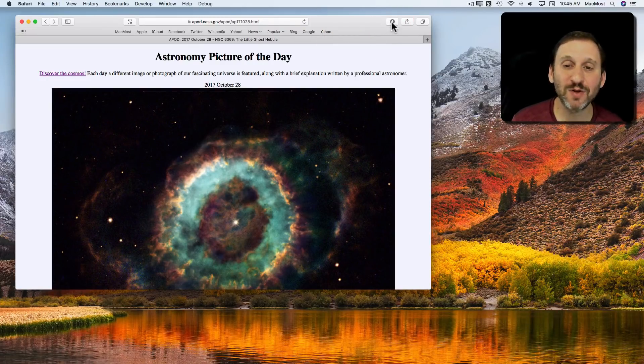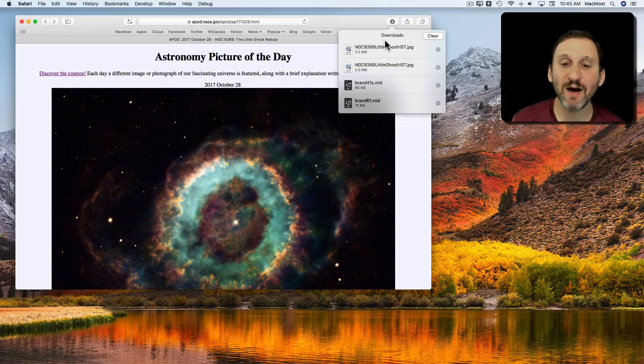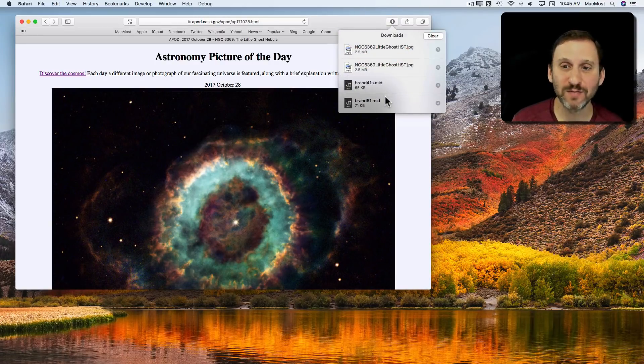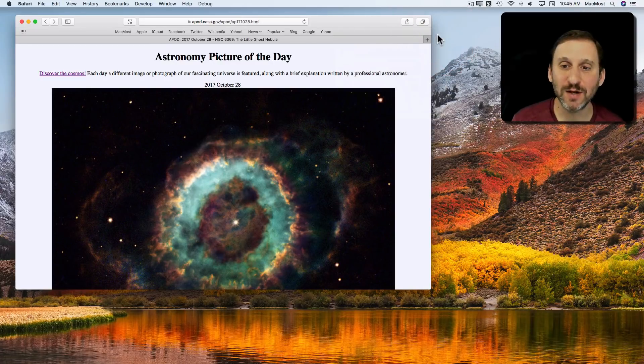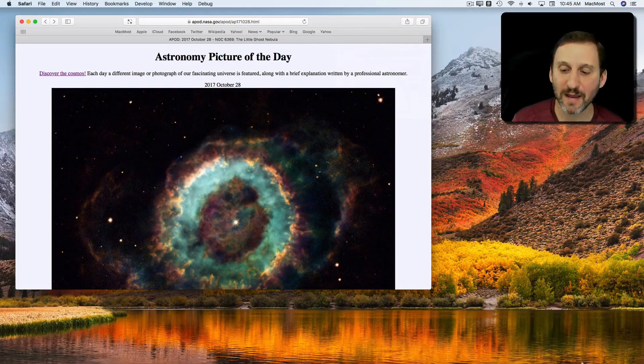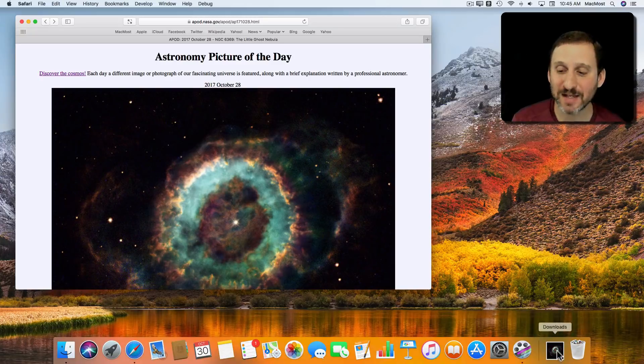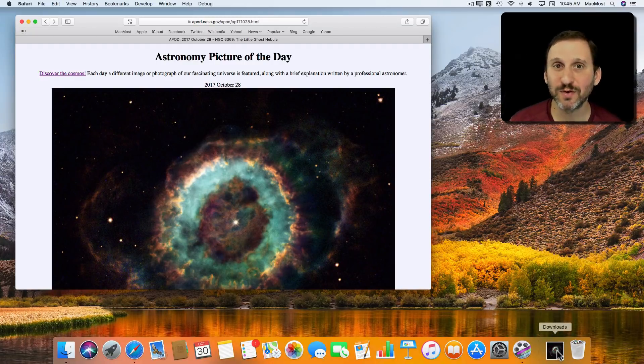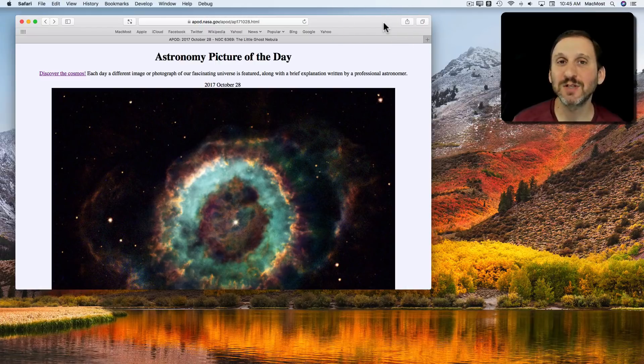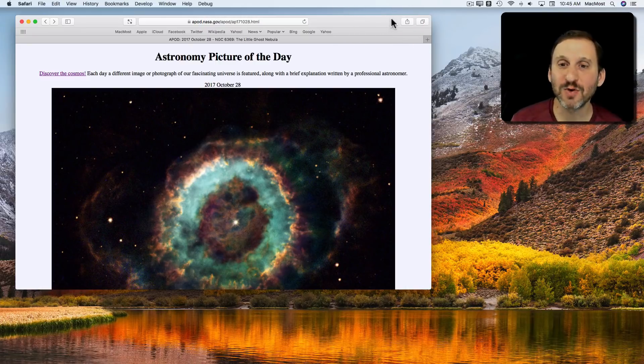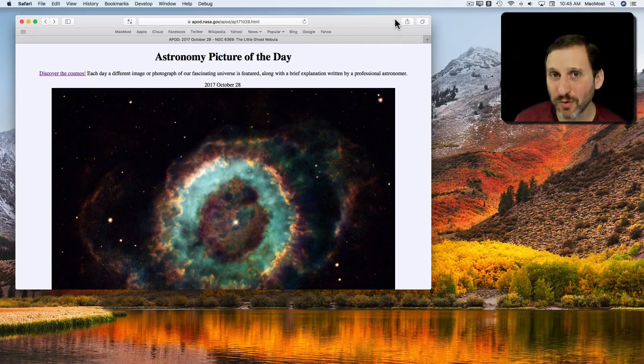In Safari I can also click on this button here and it will show me a list of recent downloads. It will allow me to clear these downloads here. That does not change what's in the Downloads folder. That's just the list of downloads in Safari. So that button was representing what was local to Safari.